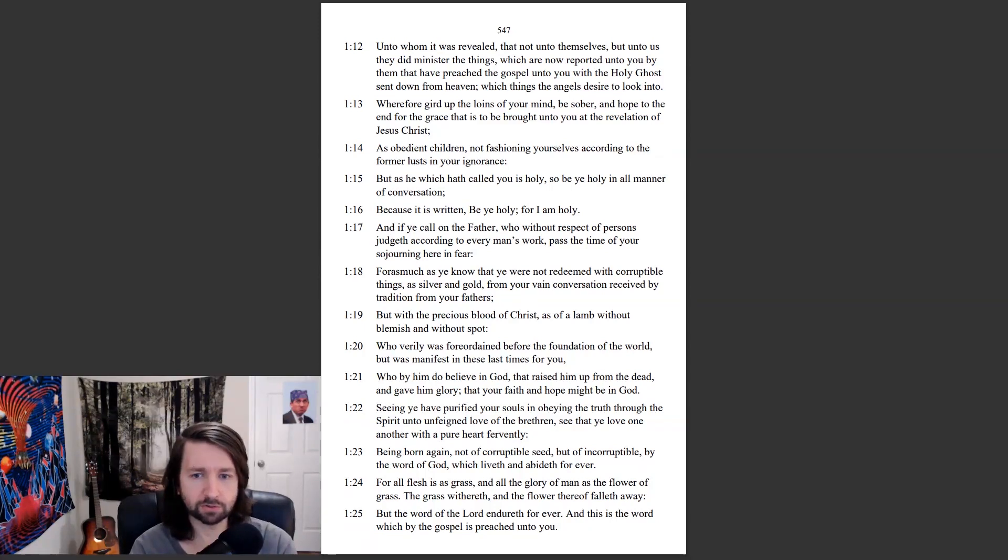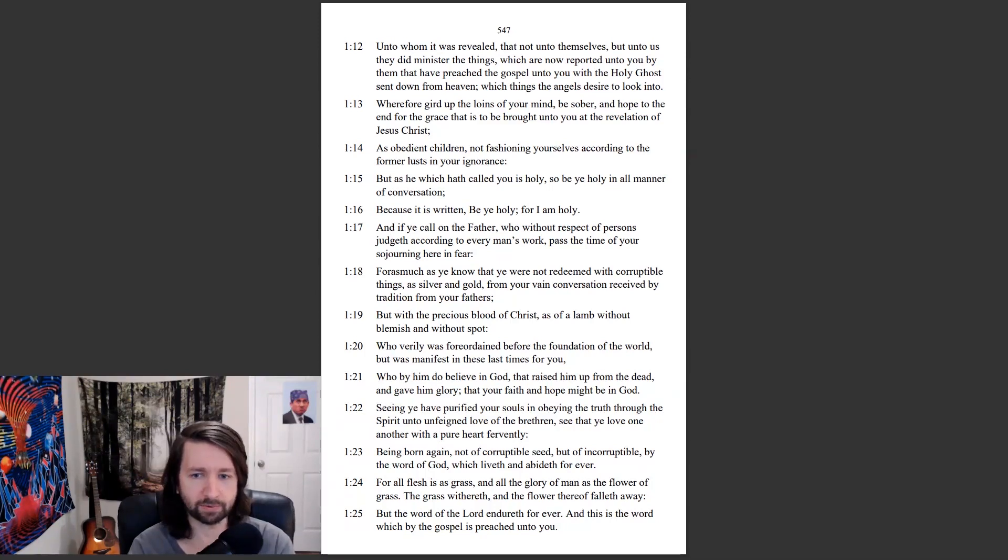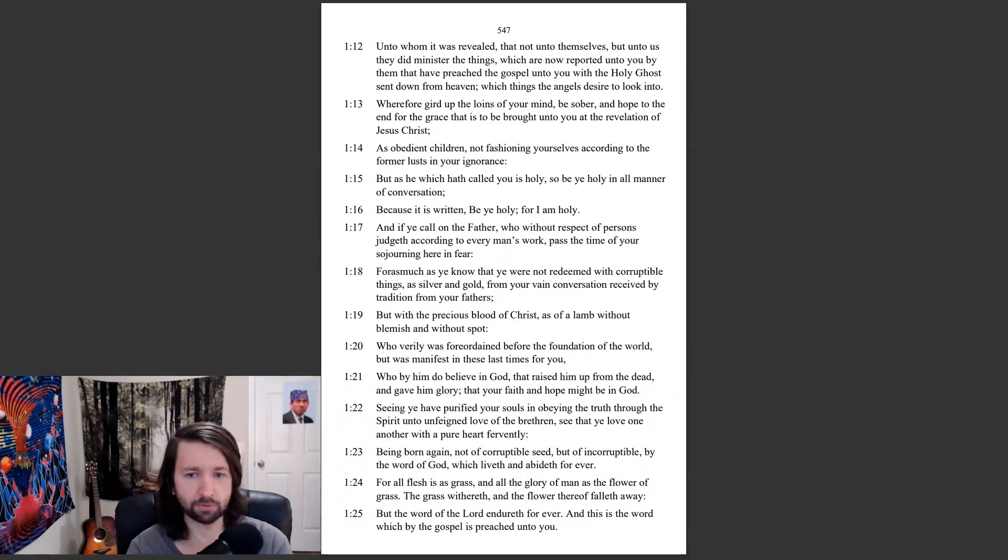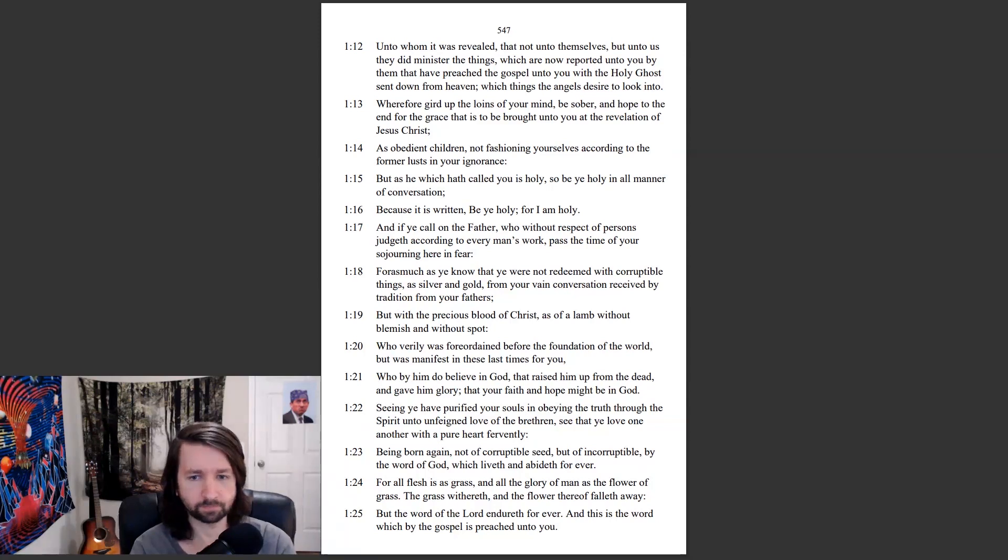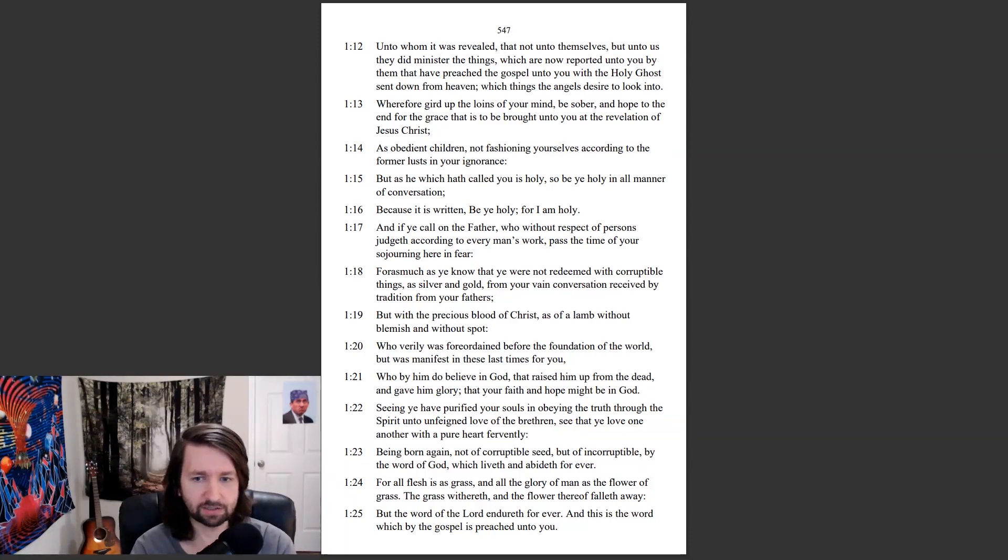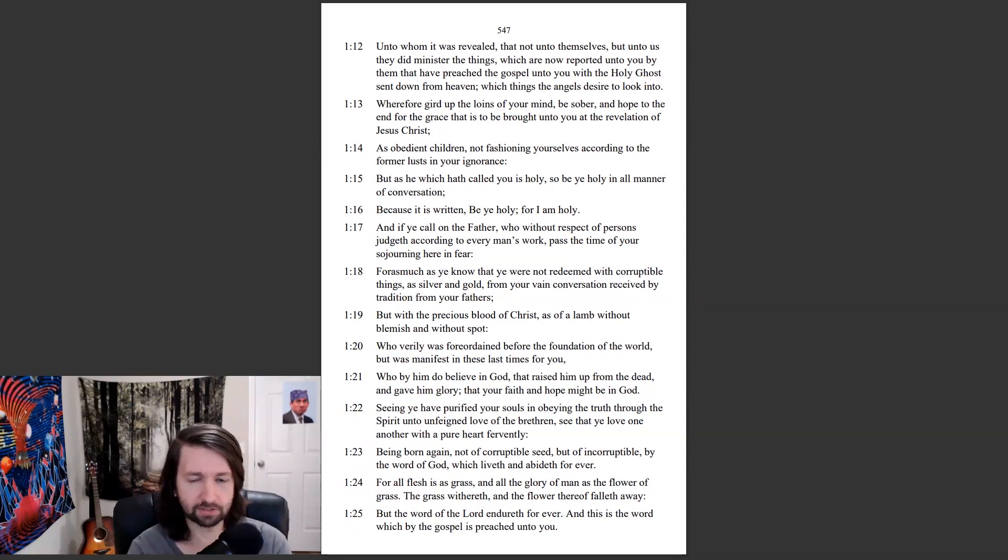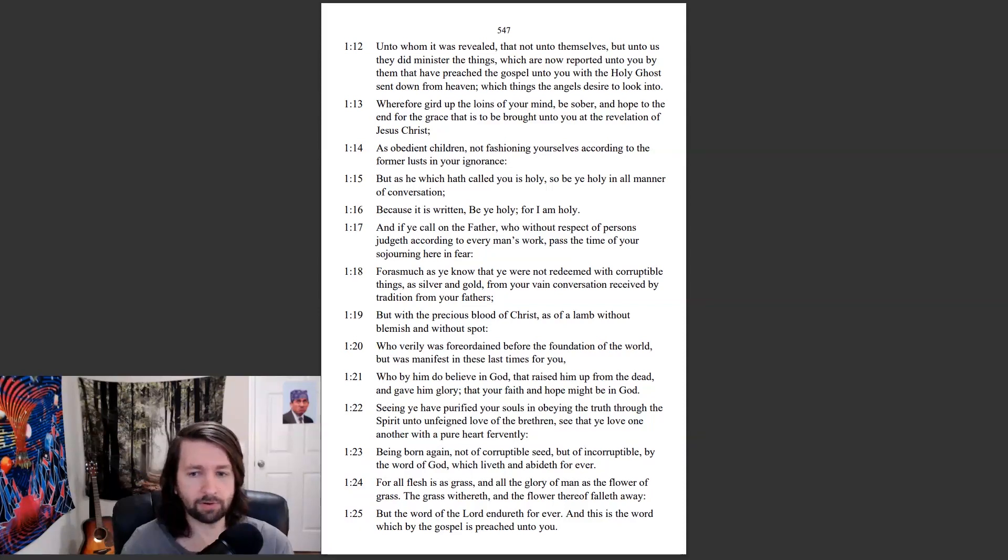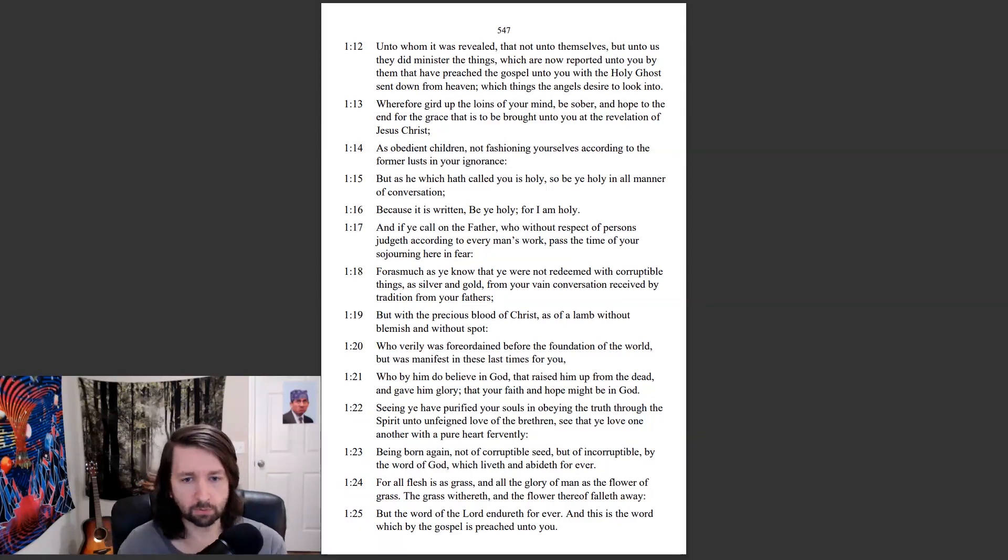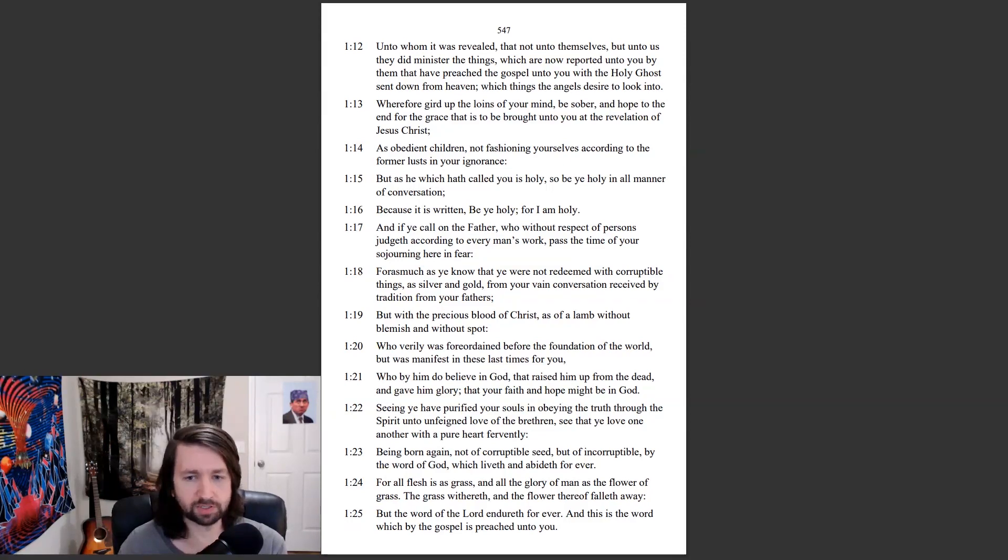Seeing ye have purified your souls in obeying the truth through the Spirit unto unfeigned love of the brethren, see that ye love one another with a pure heart fervently. Being born again, not of corruptible seed, but of incorruptible, by the word of God, which liveth and abideth forever. For all flesh is as grass, and all the glory of man is the flower of grass. The grass withereth, and the flower thereof falleth away. But the word of the Lord endureth forever, and this is the word which by the gospel is preached unto you.